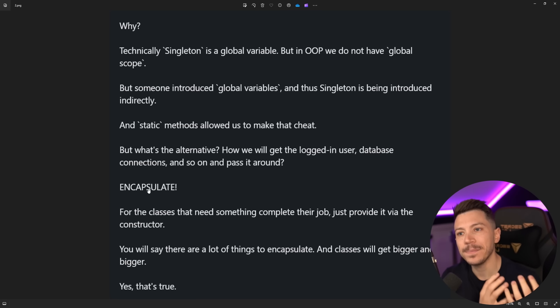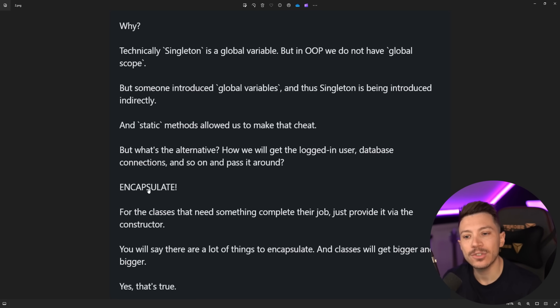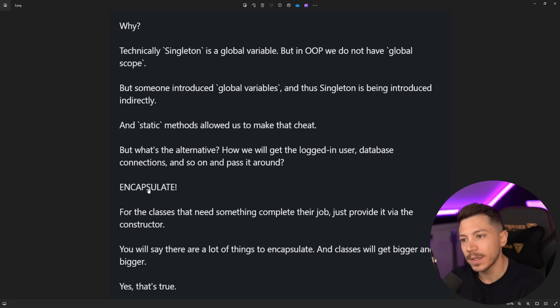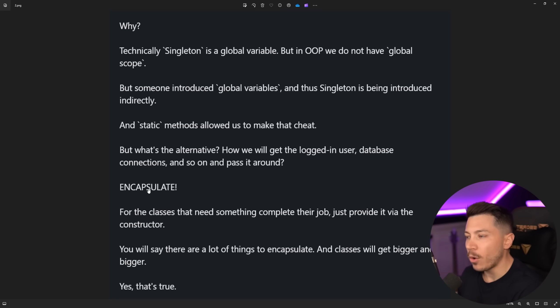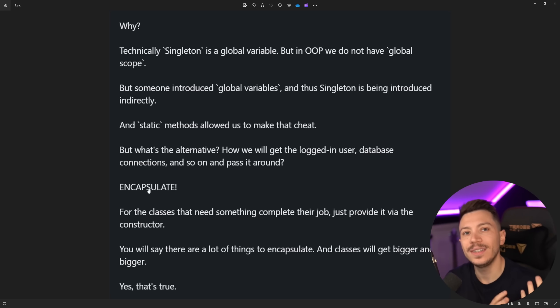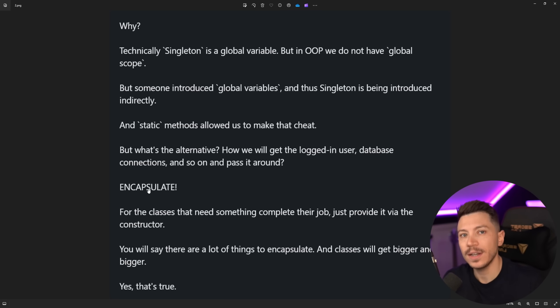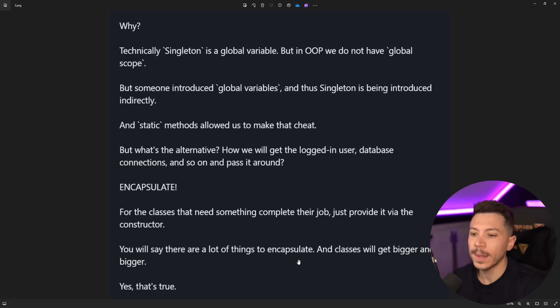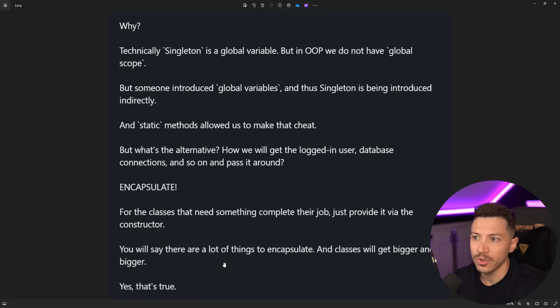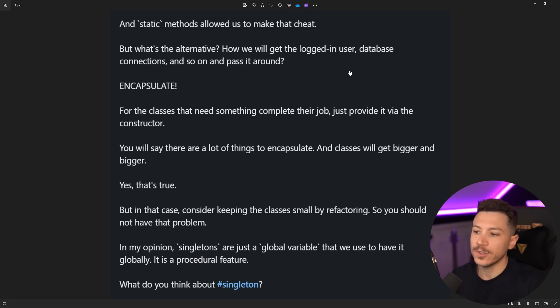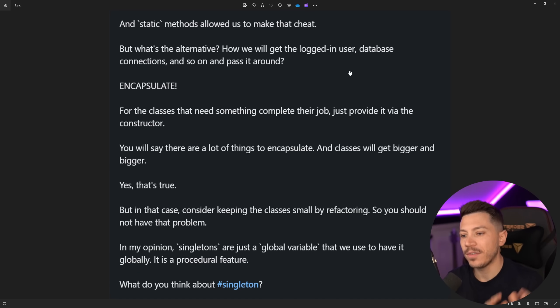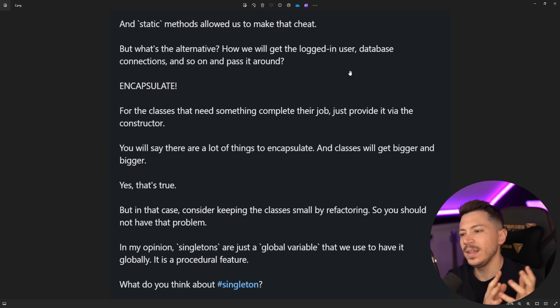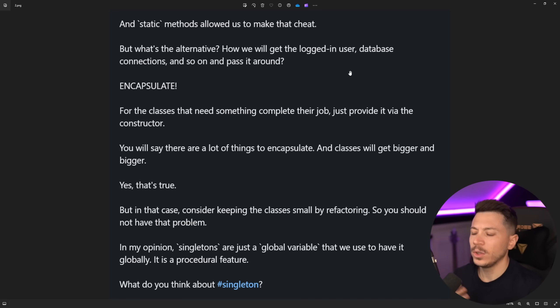And actually that is one of the biggest criticisms of singletons because dependency injection at testability is not really possible, at least not traditionally, on traditional singletons. You will say there are a lot of things to encapsulate and classes will get bigger and bigger. Yeah that's true. But in that case consider keeping the classes small by refactoring and so on. In my opinion singletons are just a global variable that we use to have globally. It is a procedural feature. What do you think about singleton?